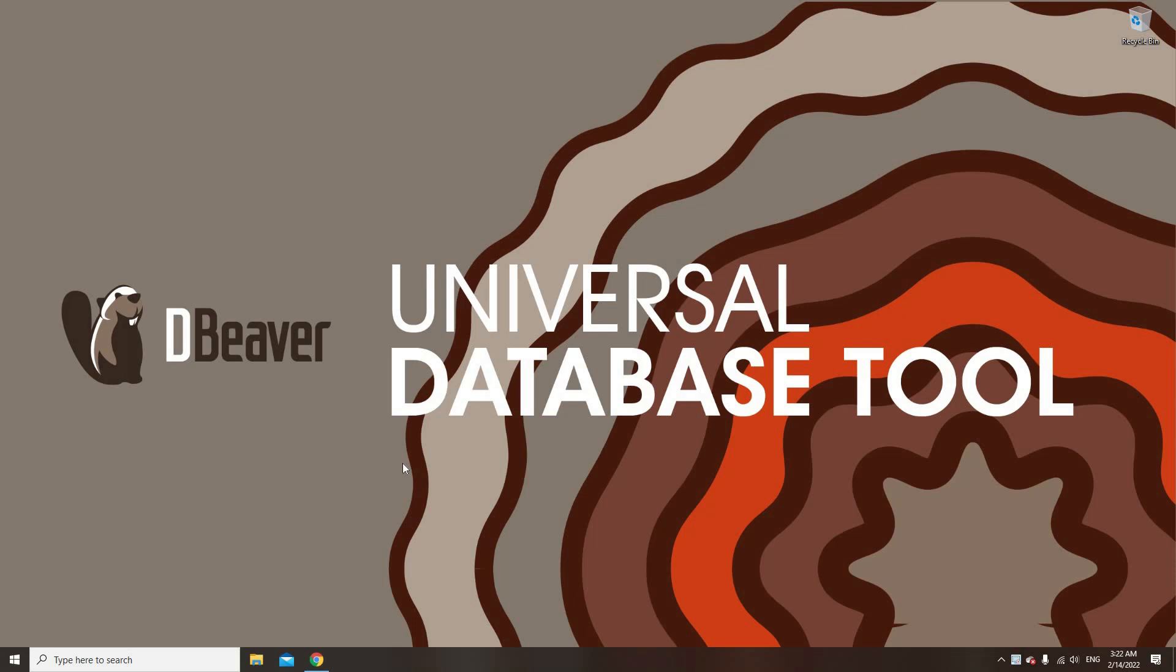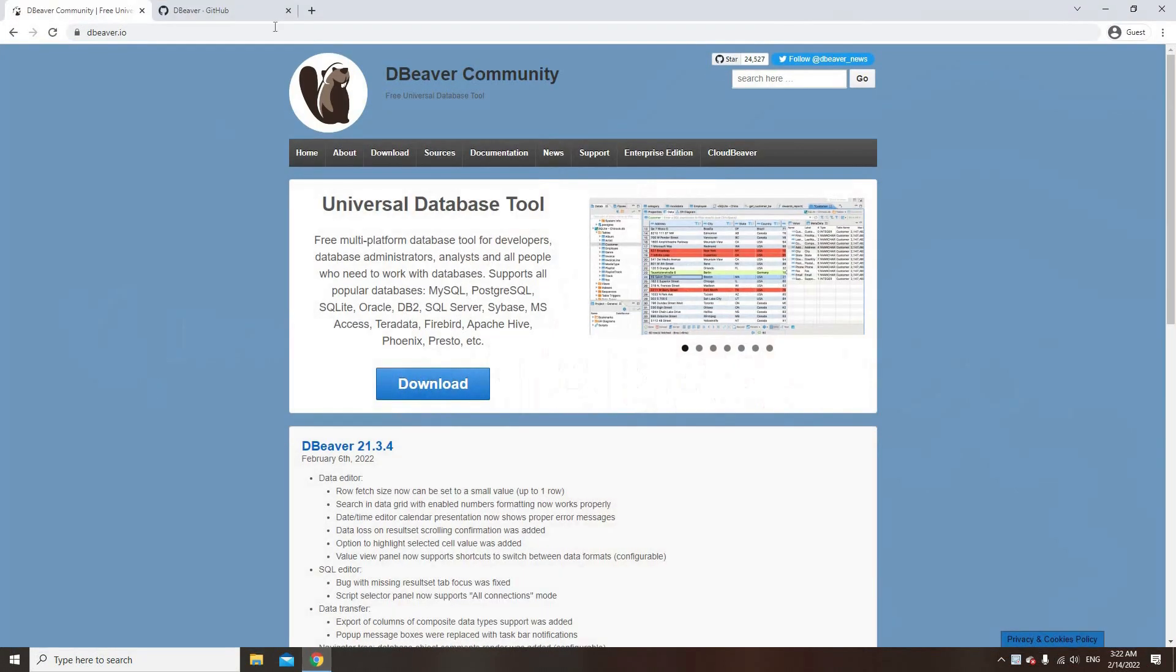Welcome to dBeaver's YouTube channel. When it comes to the dBeaver community, there are many resources to download it besides the official website. Today we are going to tell you about the best alternative ways to get our open source app.